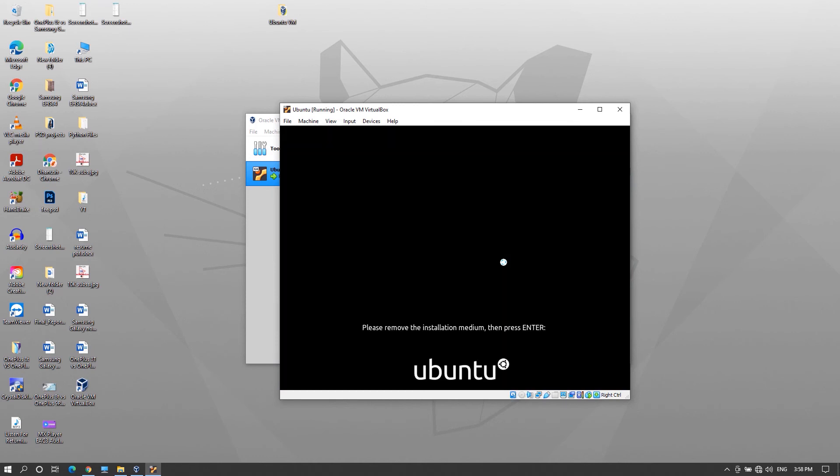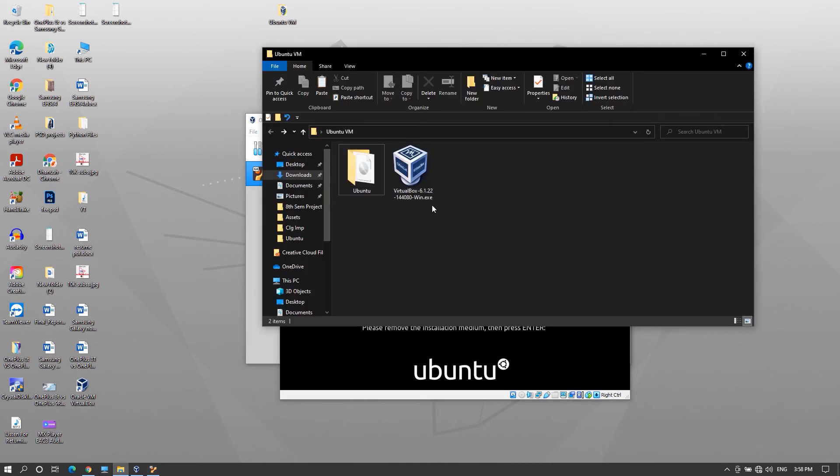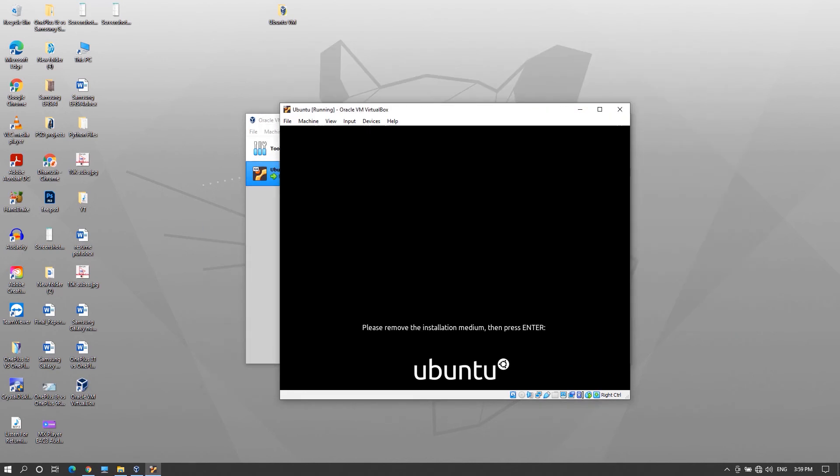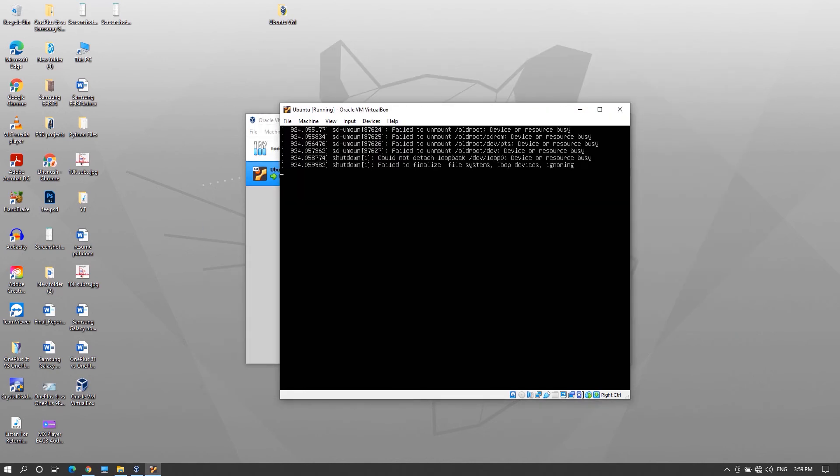After that it will ask you to remove the installation medium that is the iso file. Open its location and you can rename the file or folder or move to different location or delete if you don't want it anymore. Then go back to the virtual machine and press enter.